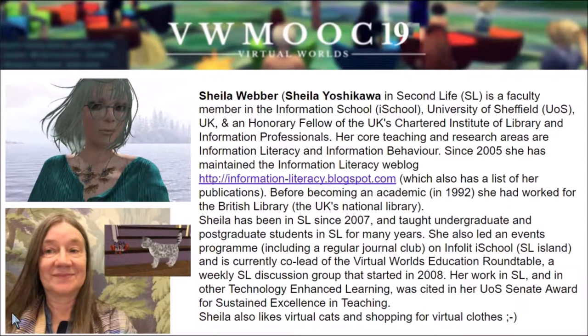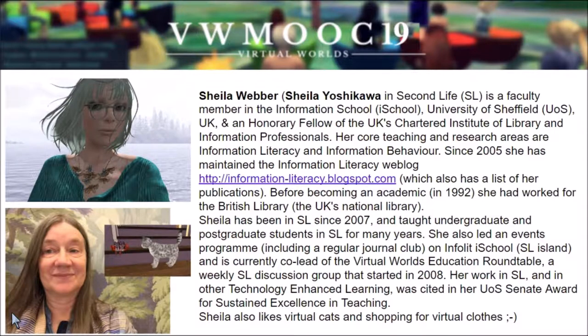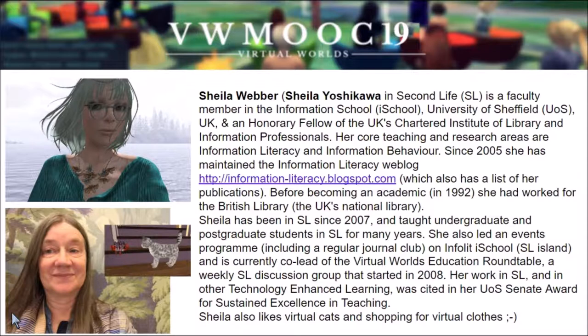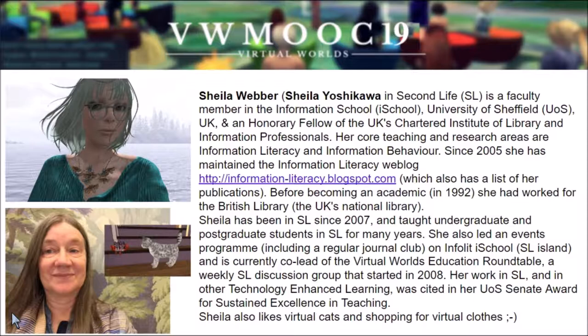Welcome to the 6th Annual Virtual World MOOC 2019. Today is September 5th and I'm introducing our tour guide for today's event, the tour of the InfoLit iSchool in Second Life. Sheila Weber, also known as Sheila Yoshikawa in Second Life, is a faculty member in the Information School at the University of Sheffield in the UK. She is an honorary fellow of the UK's Chartered Institute of Library and Information Professionals.